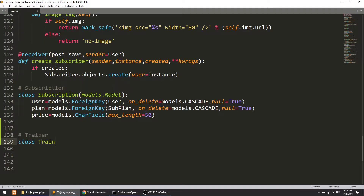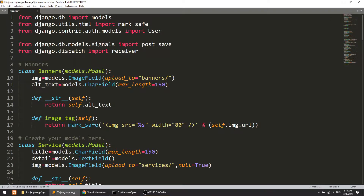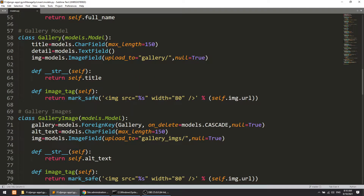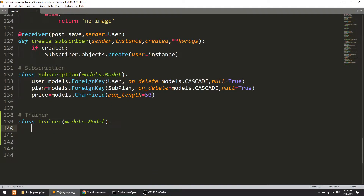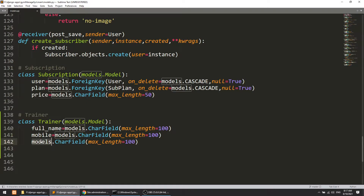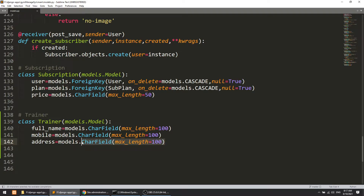So the trainer class — the trainer model — is similar to our customer model, which you can call the user model. We are working with Django's default authentication. I will create trainer full name using models.CharField with max_length. Then mobile number — I'll copy this — and address, which should be a TextField.